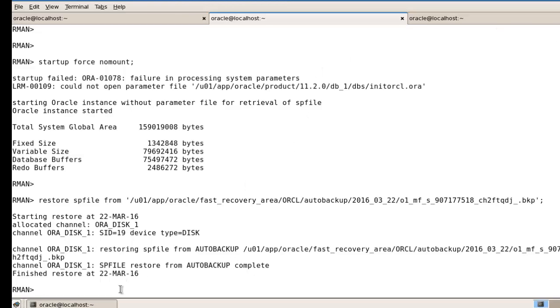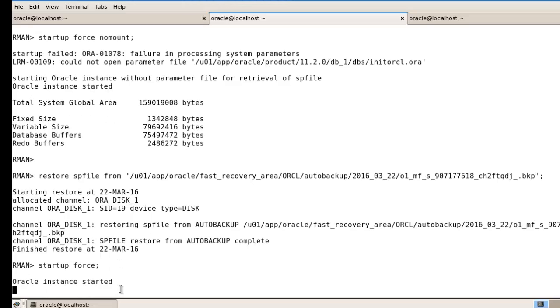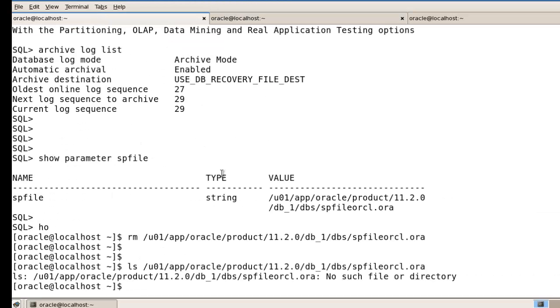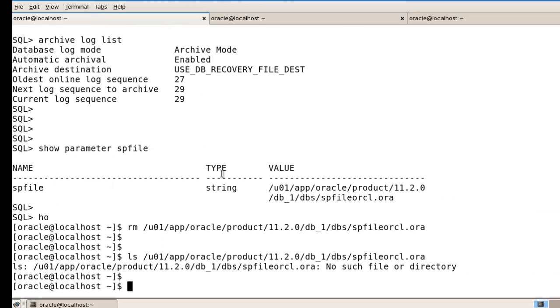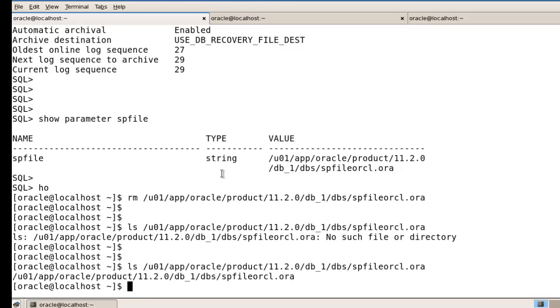After that, open your database - startup force. Now you can check your file is come back or not using ls command.